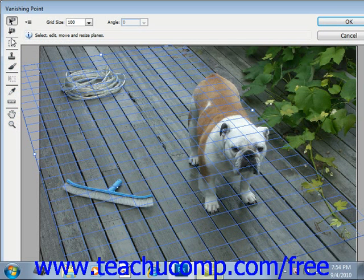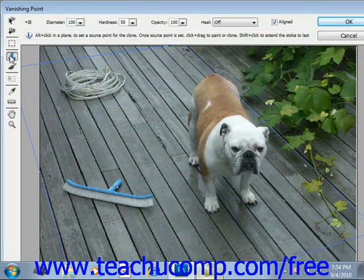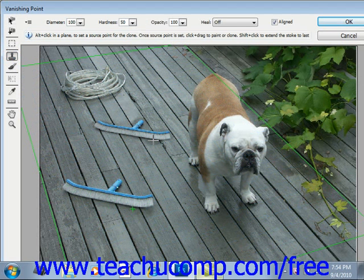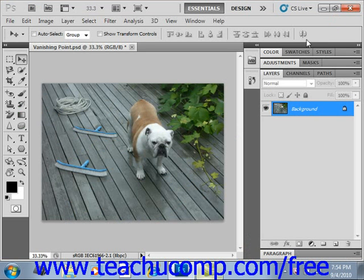To use this, for example, we'll go ahead and reproduce this brush using our Stamp tool. Give that a click, and we're going to hold down the Alt key to identify our source. We'll go elsewhere in the image, click and drag, and we'll see that we're reproducing the brush. It maintains the perspective of the image. When you're done, click OK, and you'll see we've created a duplicate of that brush, but it's in perspective with the rest of the image.